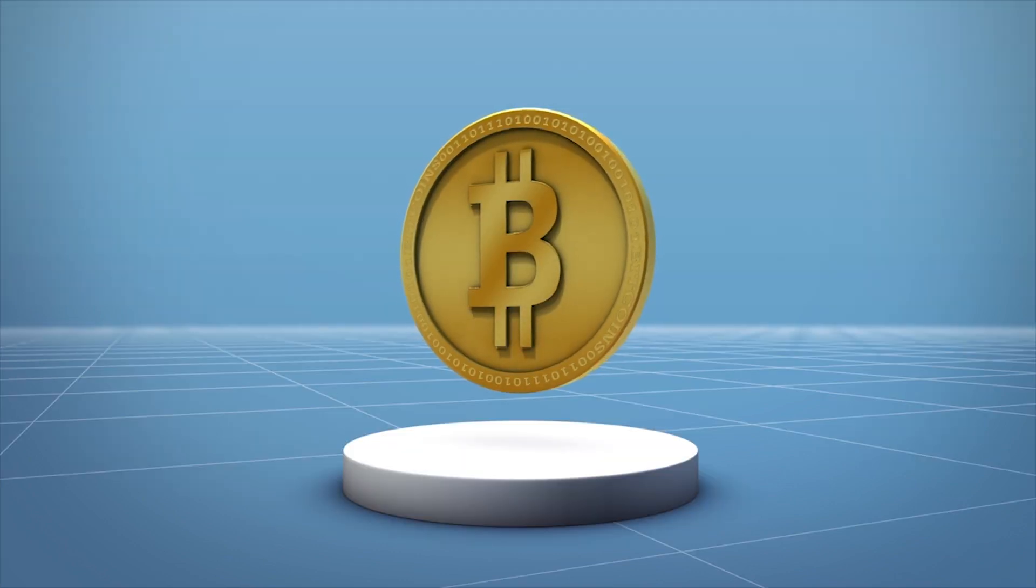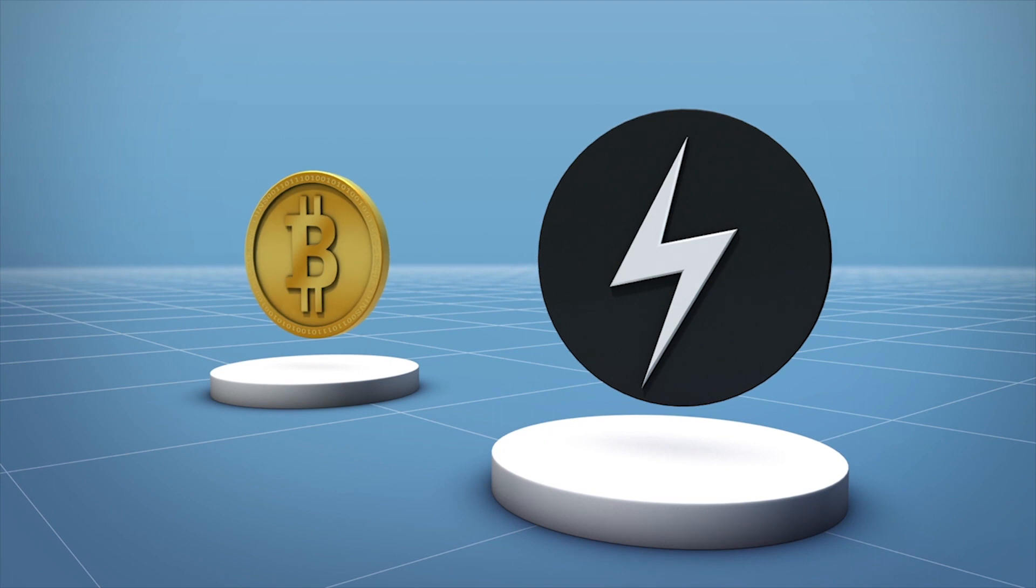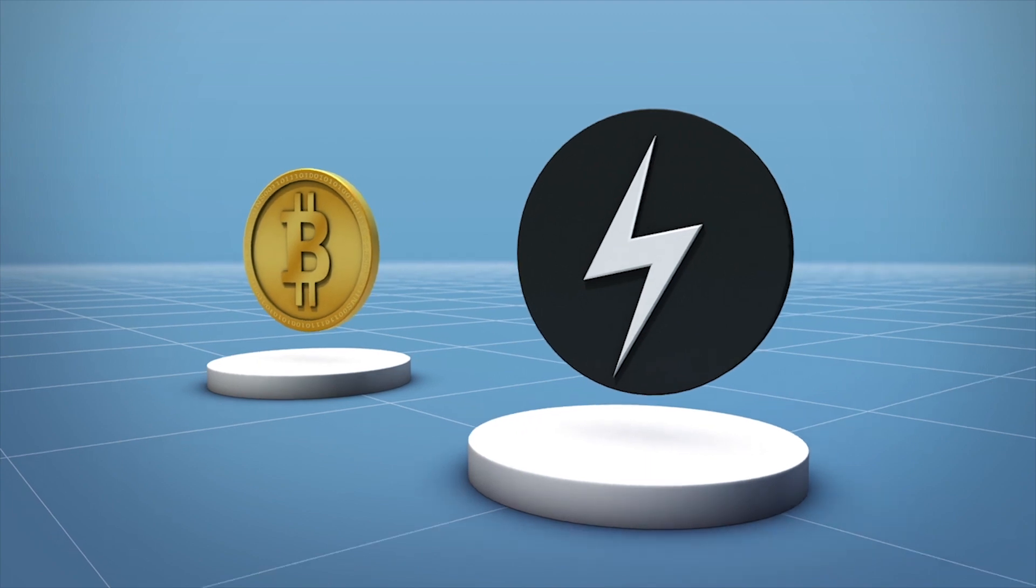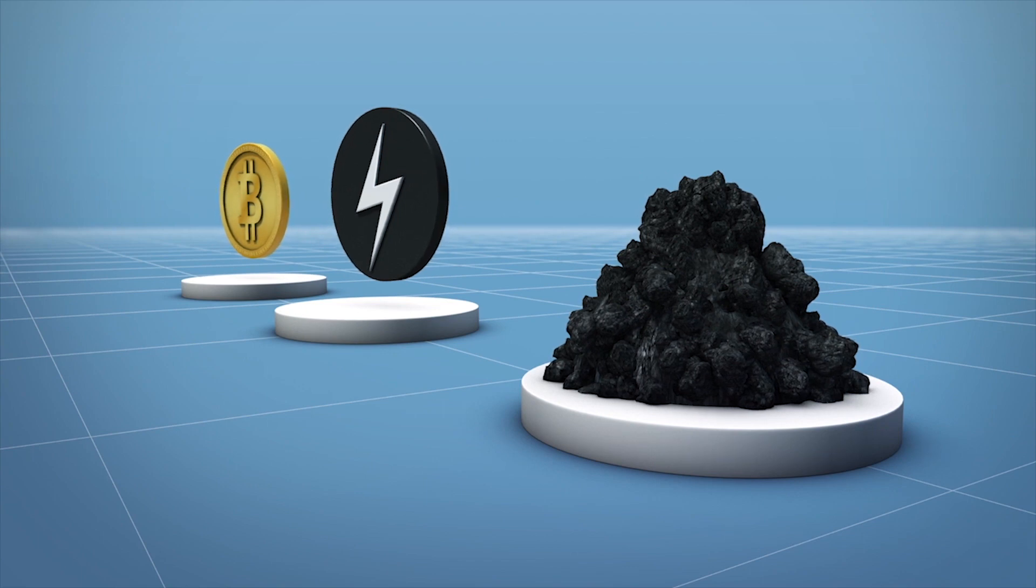The scientists determined that the virtual currency consumed about 46 terawatt hours of energy as of November 2018. This is equivalent to around 5,650,411 tons of coal.